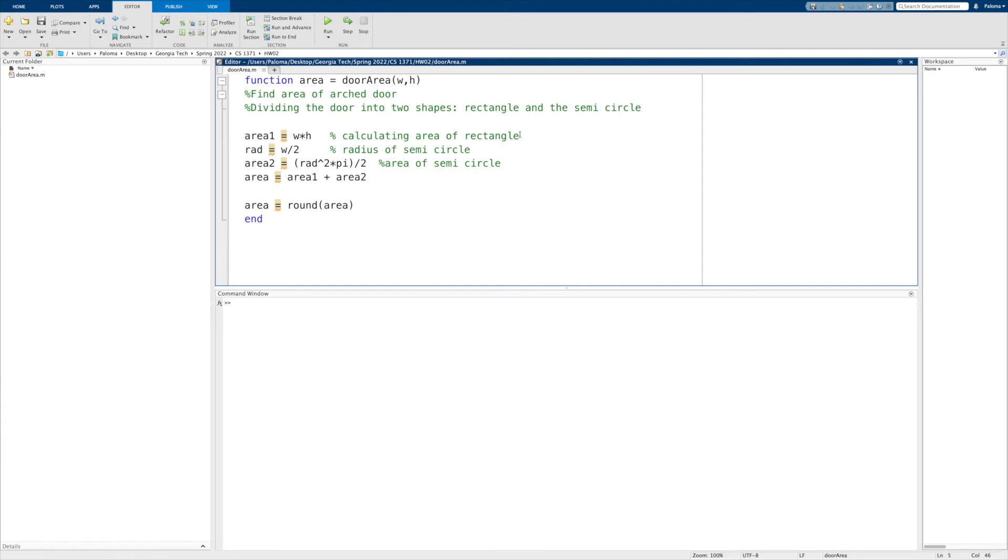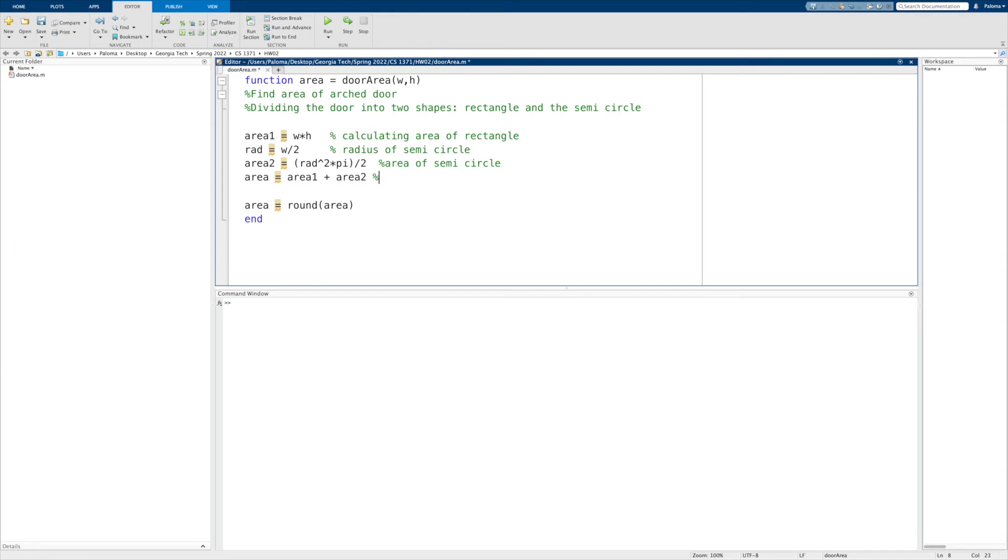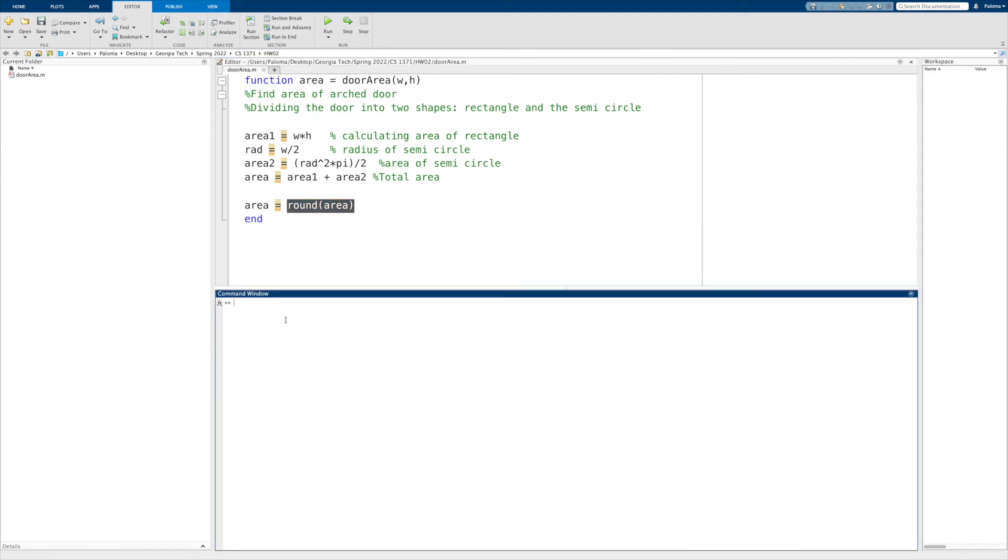And then with the width, we can know the radius of our semicircle, and with that find the area of that semicircle. The sum of those two areas will give us our total area. And remember that in the notes it asked us to round our final area to the nearest whole square foot.